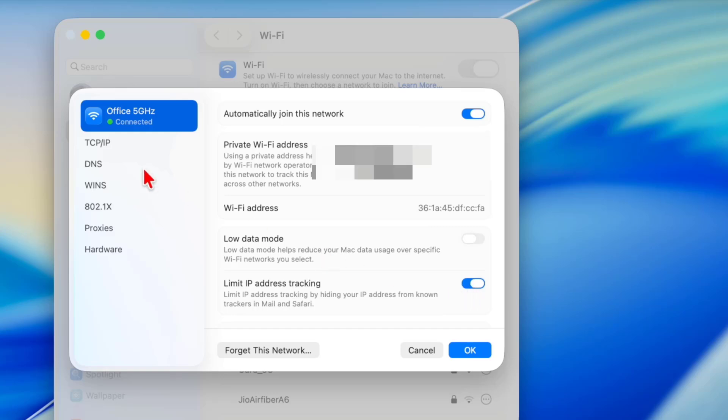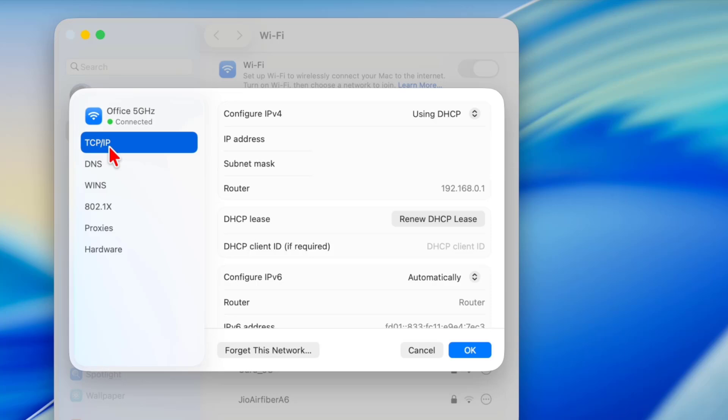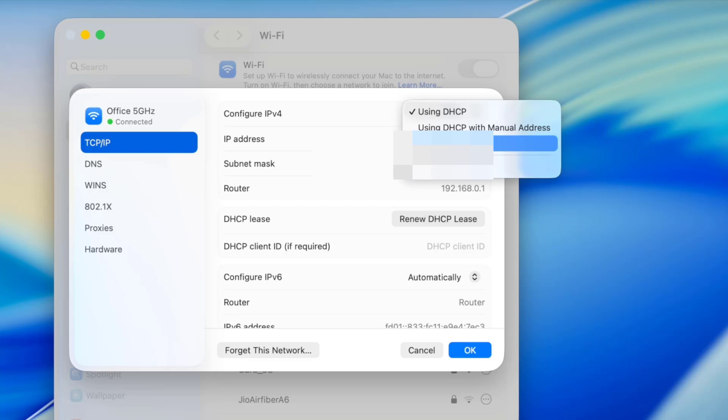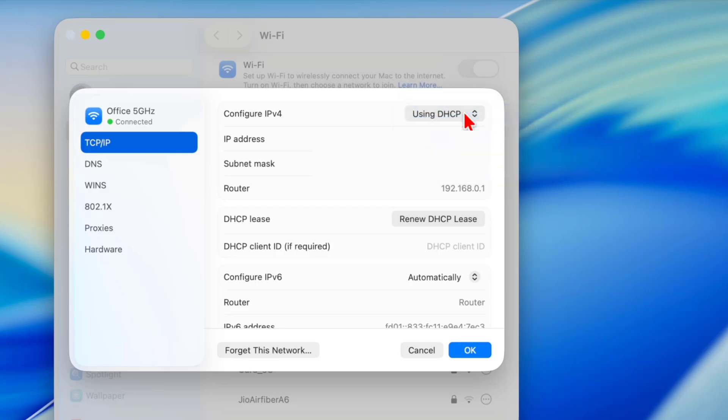After this, go to the TCP/IP tab and here your configuration for IPv4 should be using DHCP. Check on this. If it's manual or off, then select 'Using DHCP', then click OK and try to use your internet.